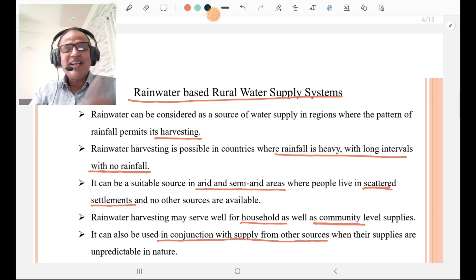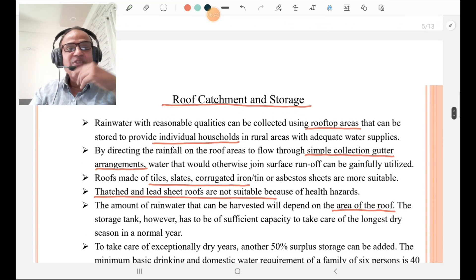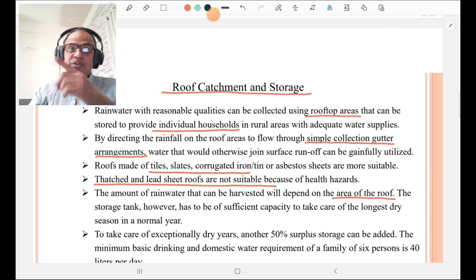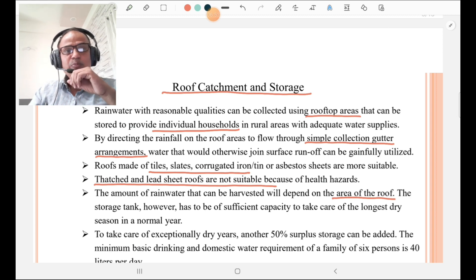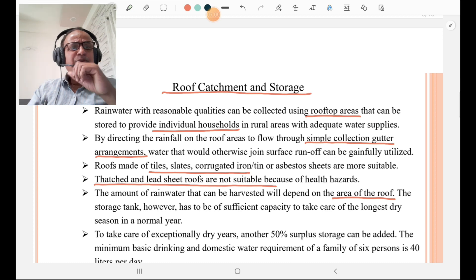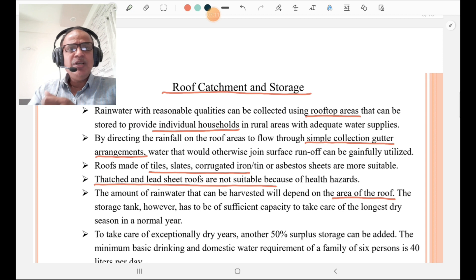For individuals, rainwater harvesting is done by the roof — that is, roof catchment and storage. Rainwater with reasonable quality can be collected using roofed-off areas, which can be stored to provide individual households in rural areas with adequate water supplies. In roof catchment and storage, a simple collection of water through roofs and gutter arrangement is made to collect that water into storage tanks.